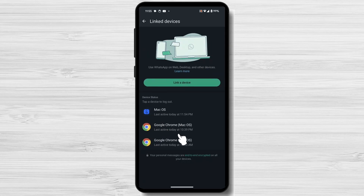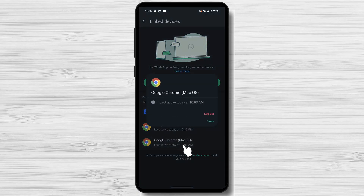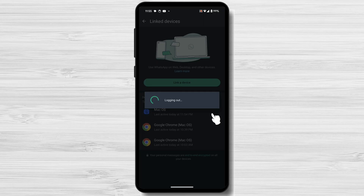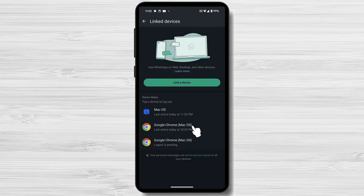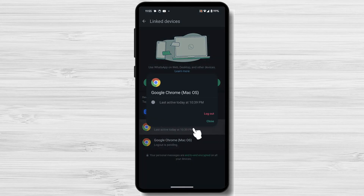You will see a list of all the devices that are currently linked to your WhatsApp account. Tap on the session you want to log out. From the pop-up window, select Logout. This will log out from that device.